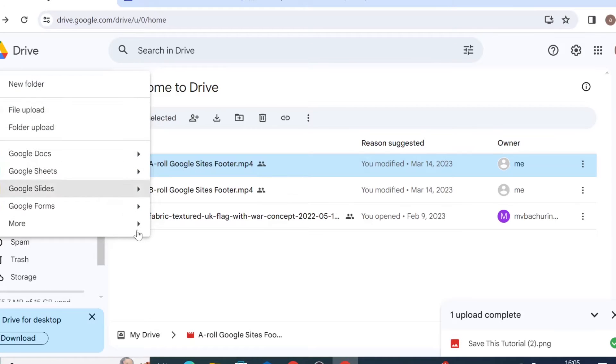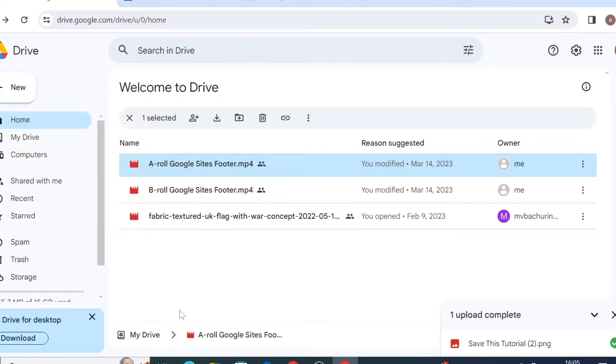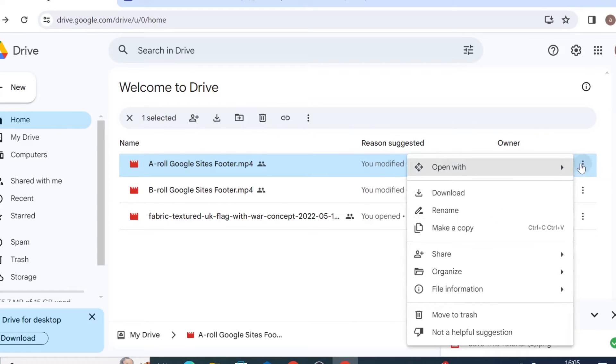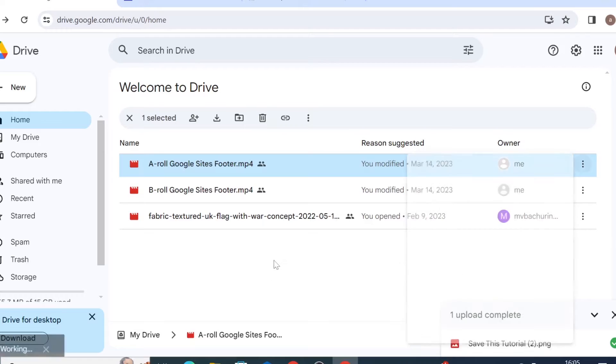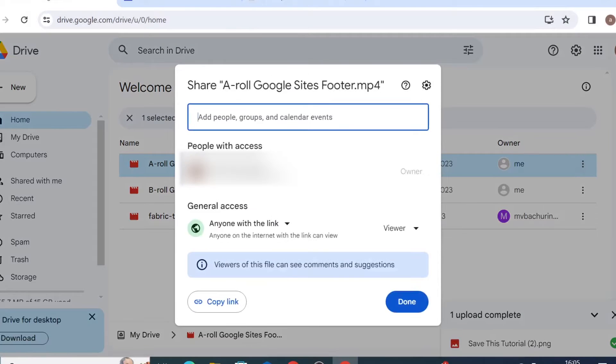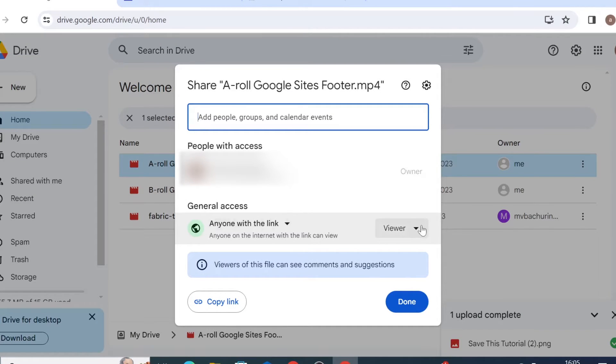Once your file is uploaded on Drive you need to make sure that you have a shared permission. So you would come on your file, on share, share again, and have given this general access anyone with the link to view your file.